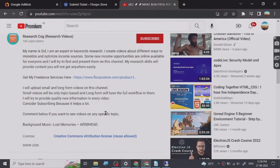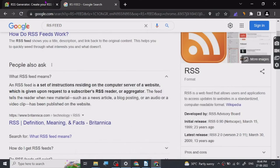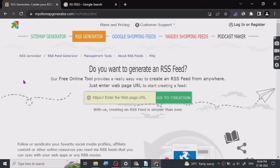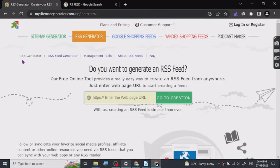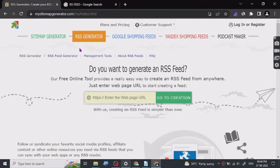So let's start. Today we're going to discuss a really great website called mysitemapgenerator.com. There's a feature on this website called RSS Generator. Before we go any further, let's talk about what RSS is and how it works.